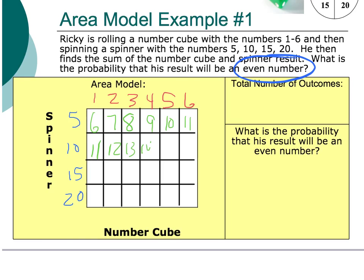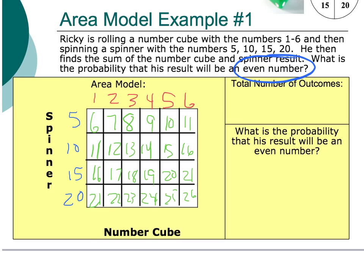Filling in all the sums across the grid: the rows produce values 6 through 11, 11 through 16, 16 through 21, and 21 through 26. We then circle the even numbers: 6, 8, 10, 12, 14, 16, 16, 18, 20, 22, 24, and 26.